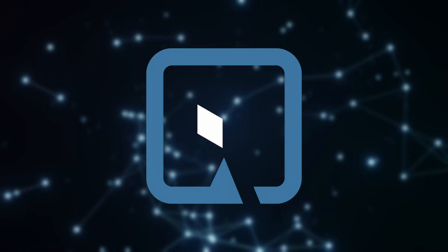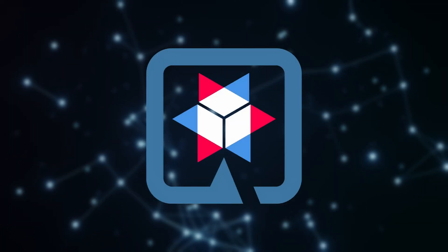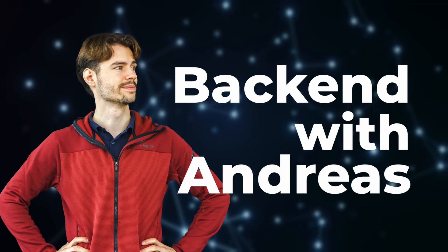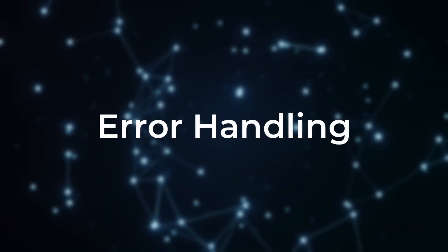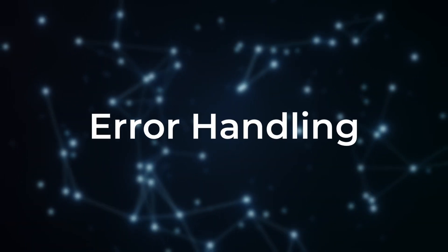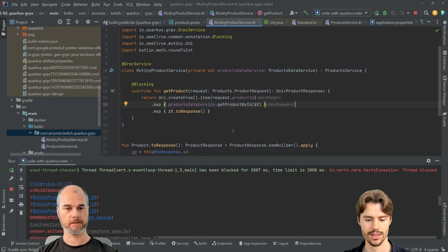So next thing would be, what if you don't know the product? You sent me a wrong ID. Okay, when we can't find it in the database, so to say, error handling. Okay, error handling. Yeah, so let's have a look at error handling with gRPC.